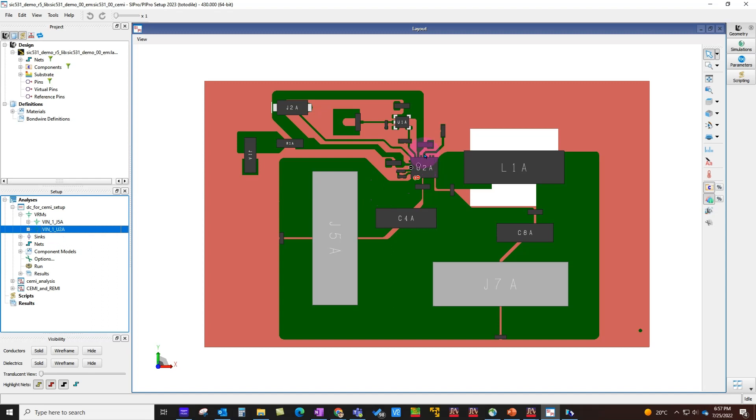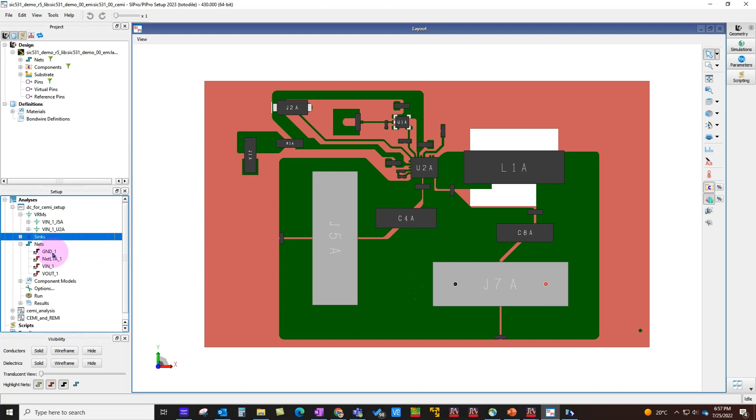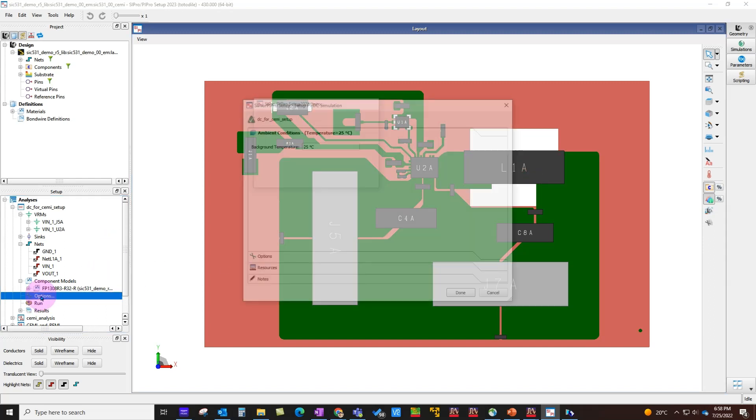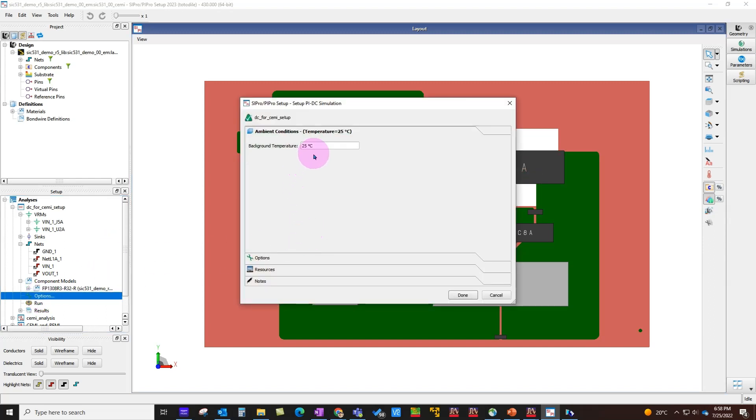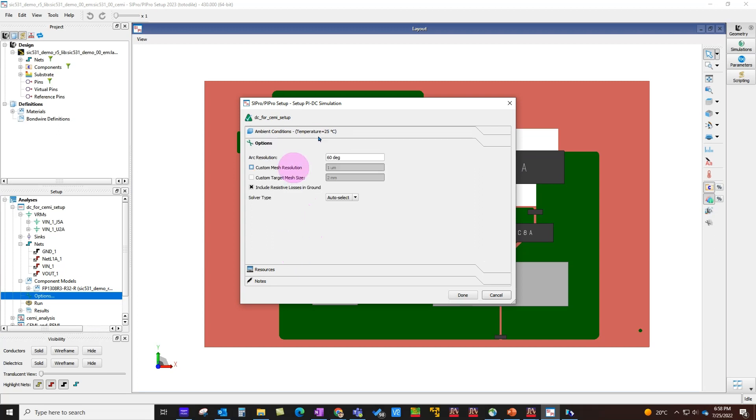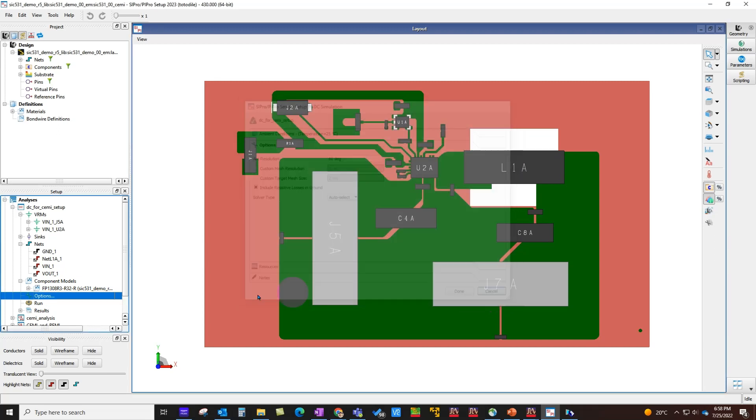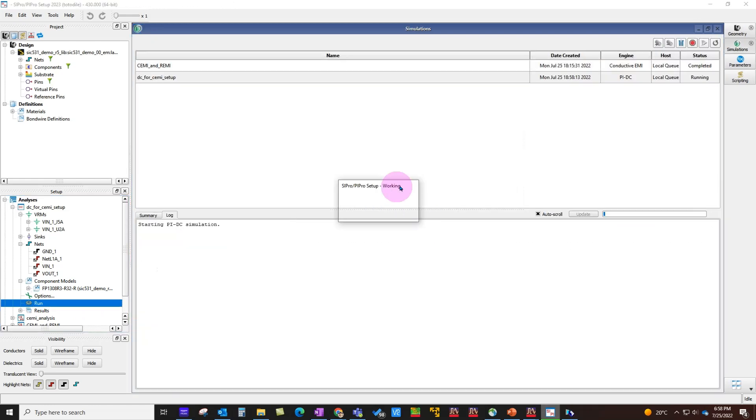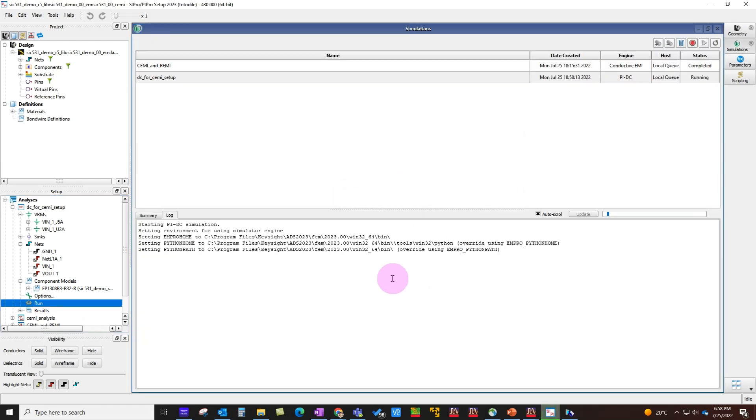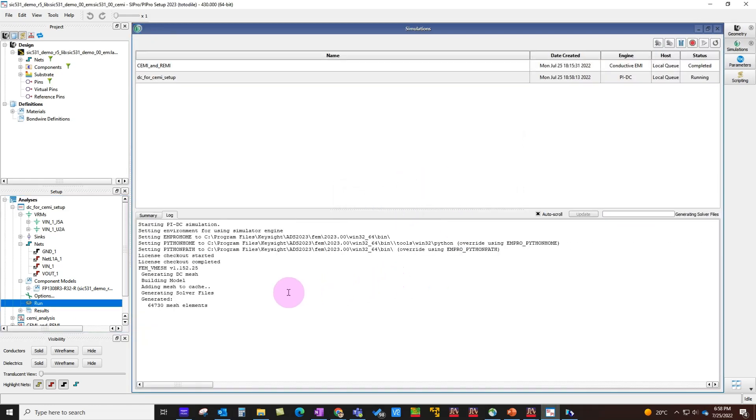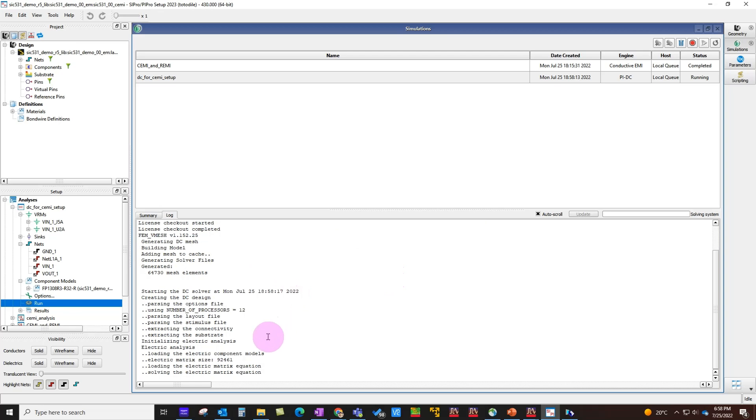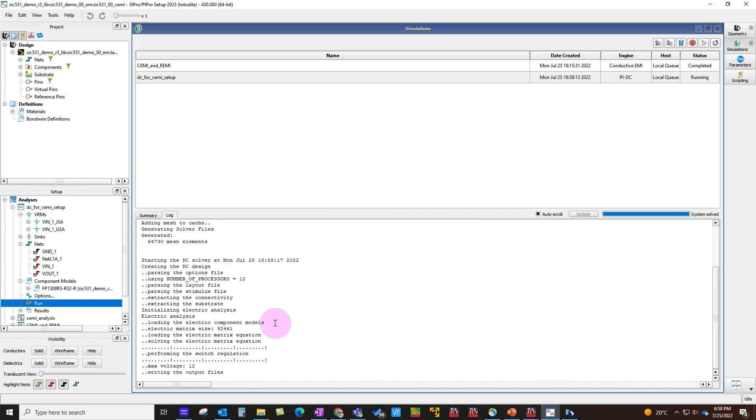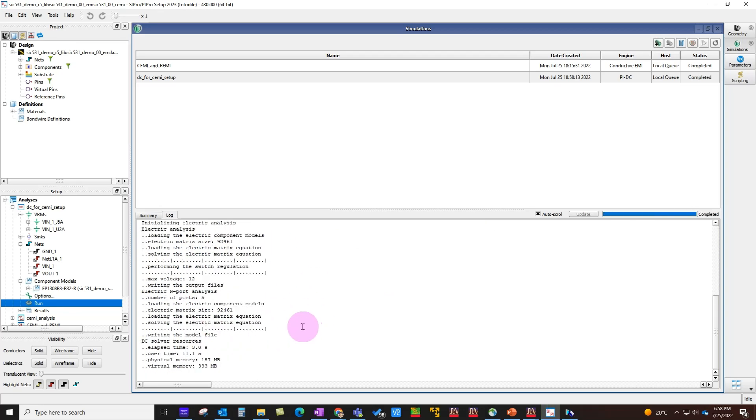The first setup is basically a simple DC IR drop analysis where you have a VRM—a 12-volt external supply and a 2.4-volt buck converter VRM—and we also have a sink with the appropriate current rating. All the nets are included in the analysis, including the inductor. Once you have this setup, you can go to Options, set your temperature and any other options, and run this analysis.